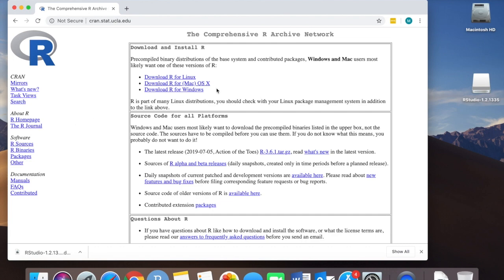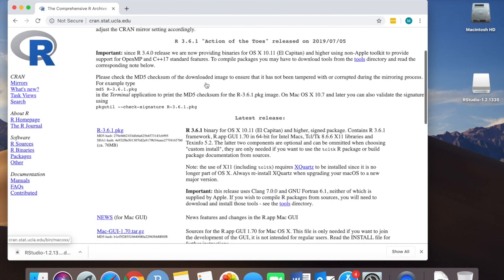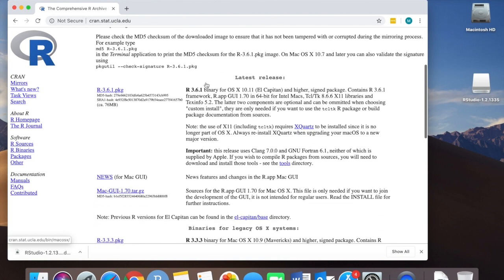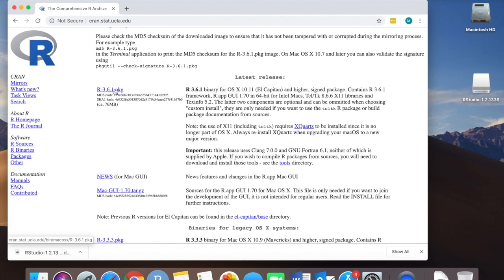Then again I'm going to select the option for my machine, the Mac OS, and I'm going to install the most recent version of R. In this case it's version 3.6.1. Just going to select that and my machine will start downloading it.